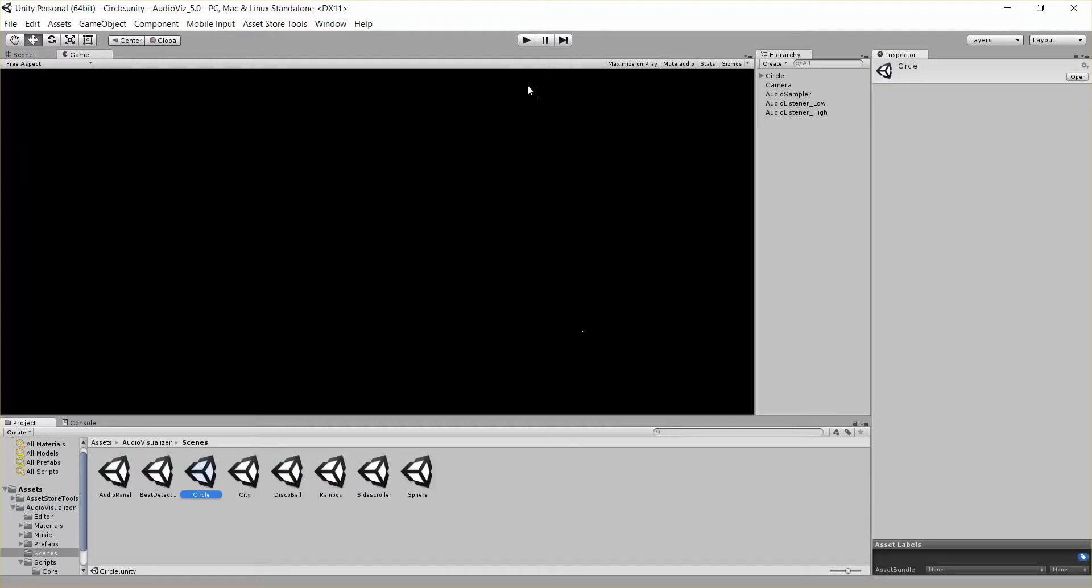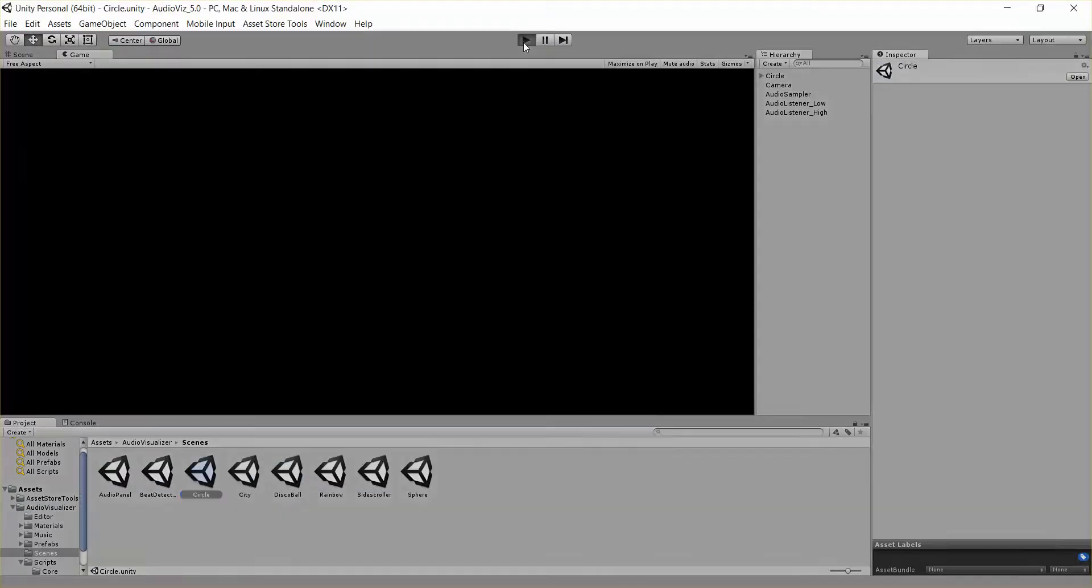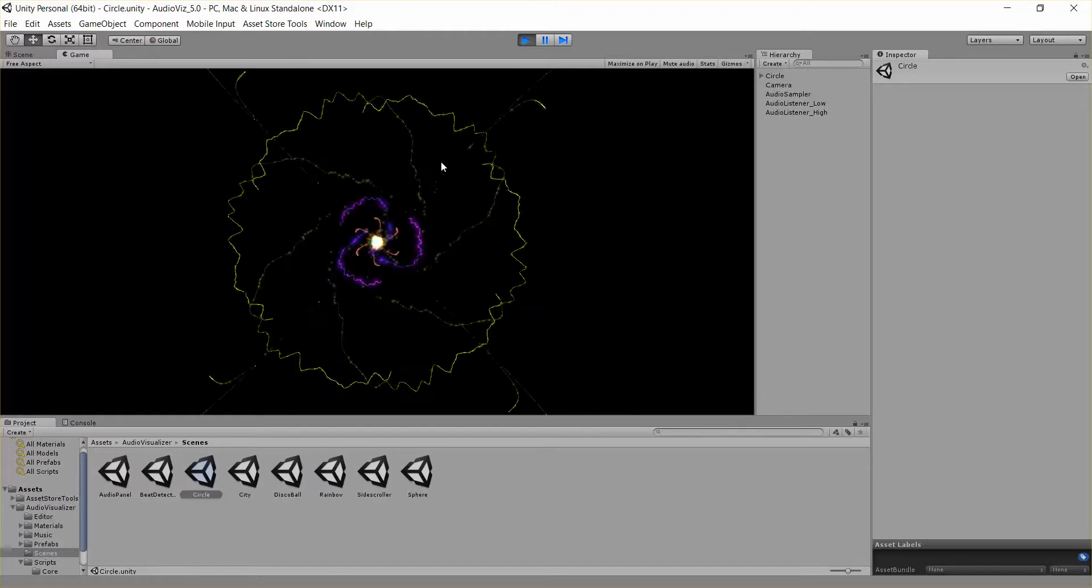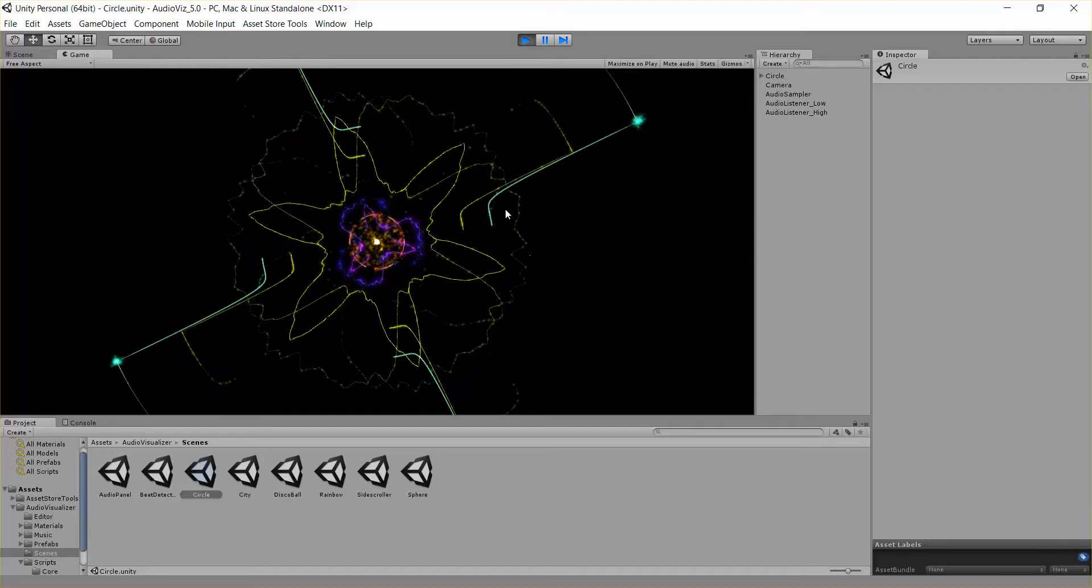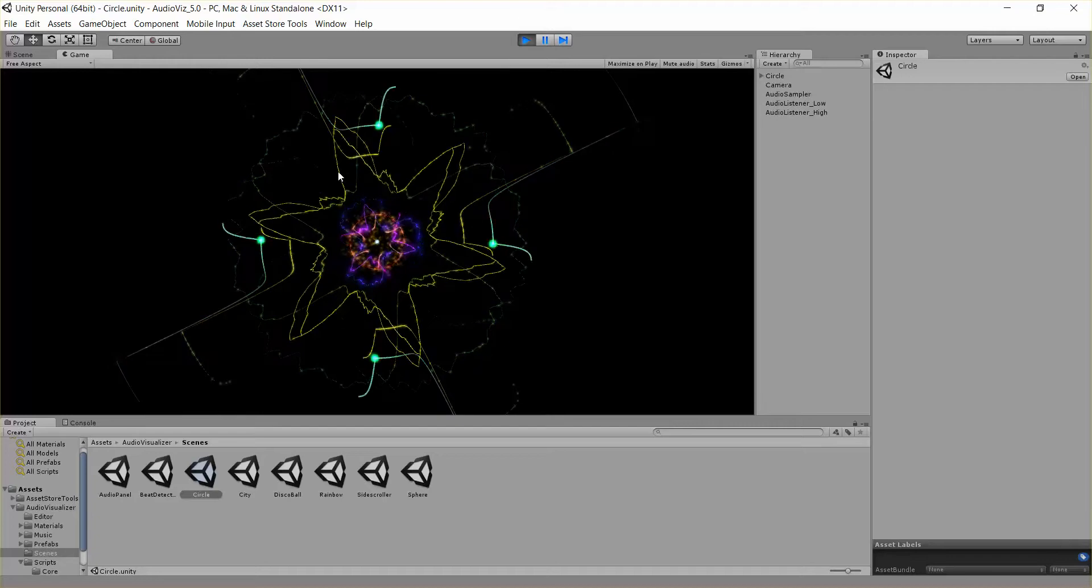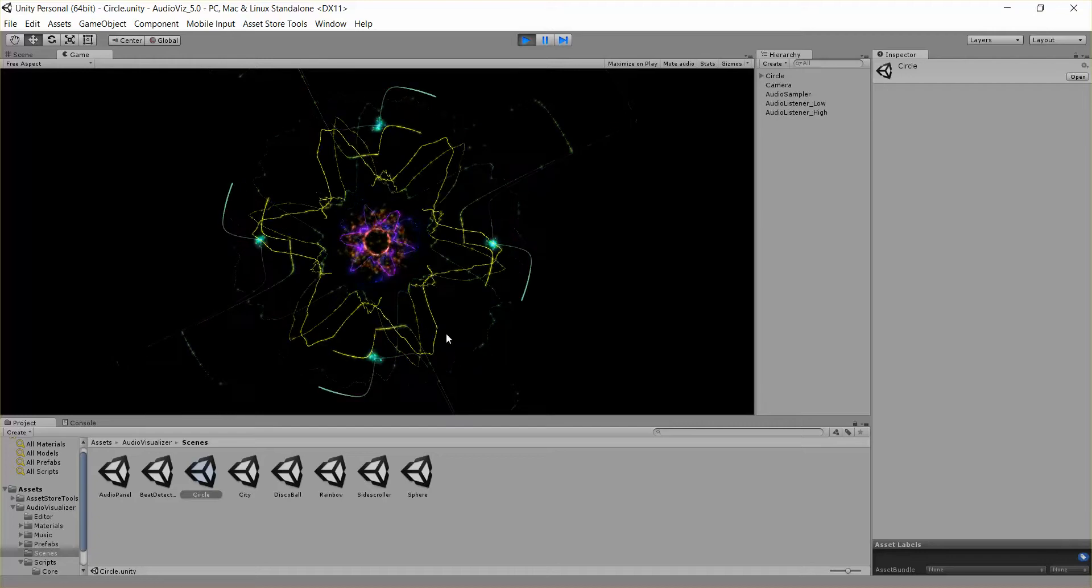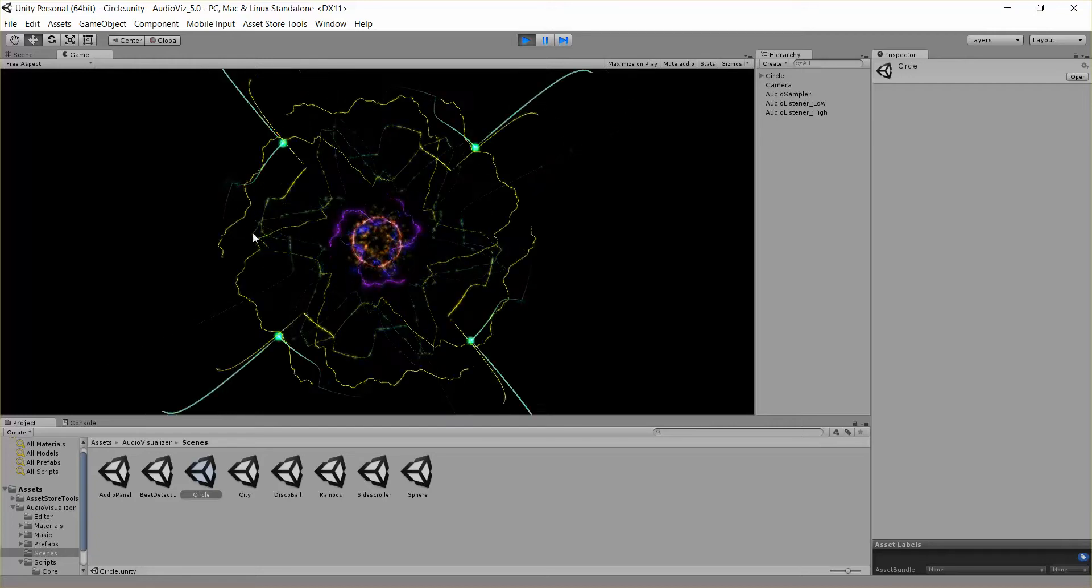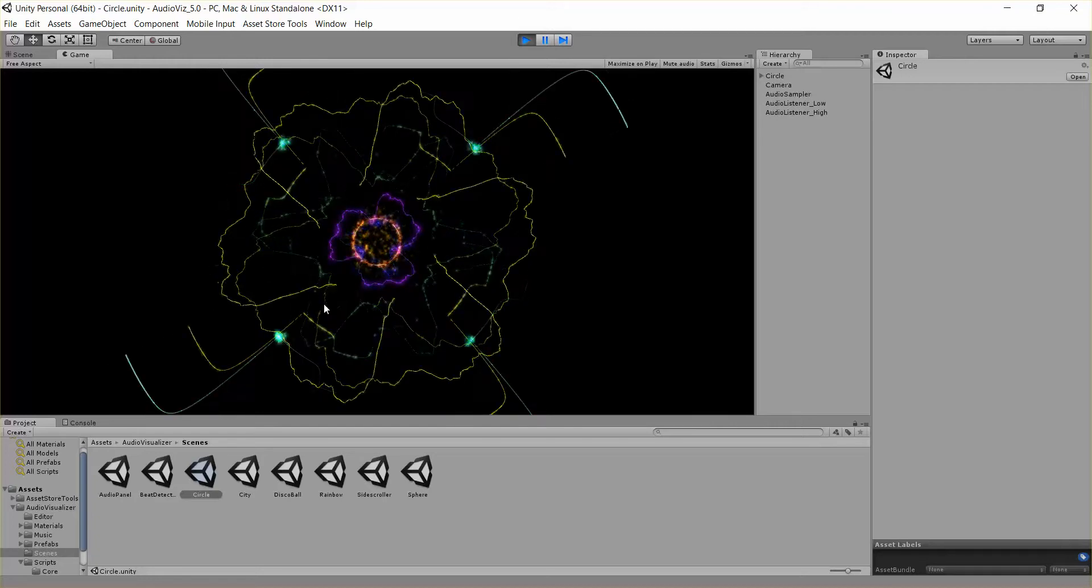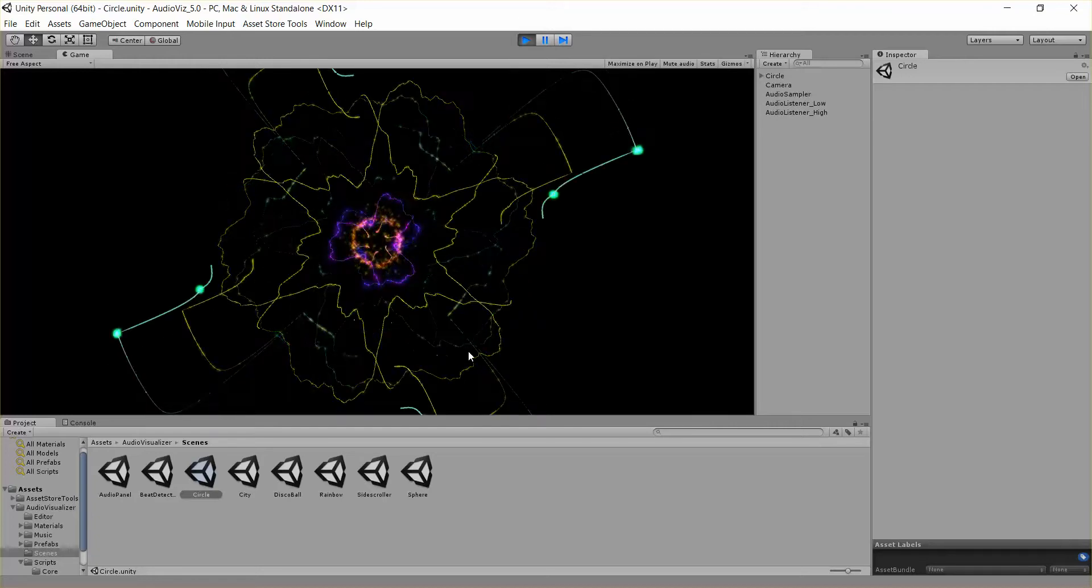I'll go ahead and play this real quick. So what's happening here is these circle waveform scripts are moving objects around in circles, and then up and down with the frequency of the music.